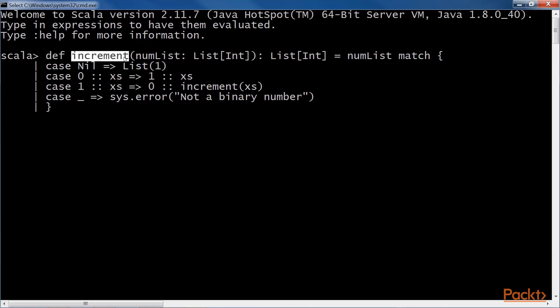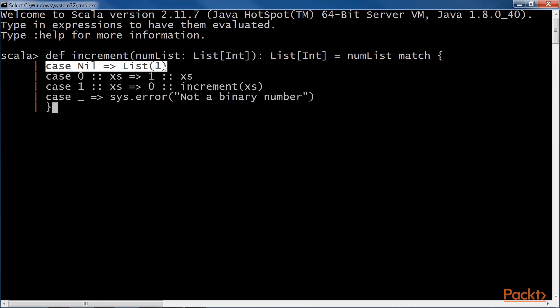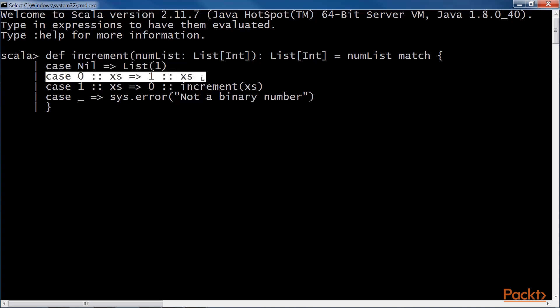The increment method has four case clauses. The first one, and the simplest, is when we increment an empty list. We define this operation to yield list one. The second clause adds one to a number that ends in zero. Remember the need for reversal.